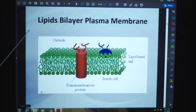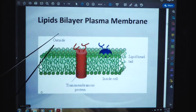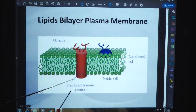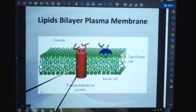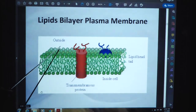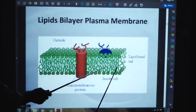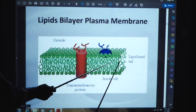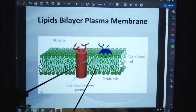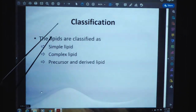Lipid bilayer in plasma membrane: this is the outside environment, this is the transmembranous protein, and here we can see many lipid heads and these are the tails of lipid molecules. Classification of lipids follows.